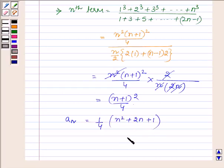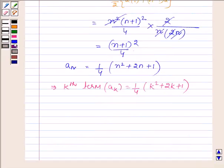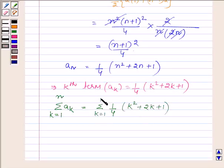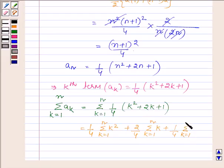This implies the kth term will be equal to (1/4)(k² + 2k + 1). Since we have to find the sum of n terms, taking summation on both sides, the sum of aₖ for k running from 1 to n equals the summation of (1/4)(k² + 2k + 1) for k from 1 to n, which splits into (1/4)∑k² + (2/4)∑k + (1/4)∑1, all for k from 1 to n.